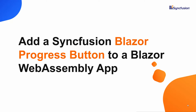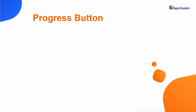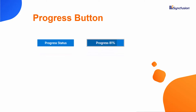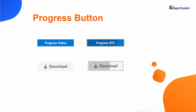Hi everyone, welcome to this getting started tutorial for the Syncfusion Blazor progress button. In general, the progress button is used to show the progressing state of the button action. Look at this download button — the progress percent is shown in the button, which lets you estimate how long the completion of the button action will take.